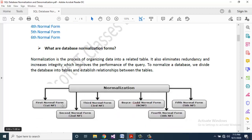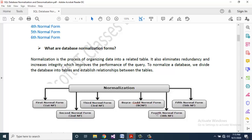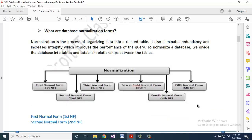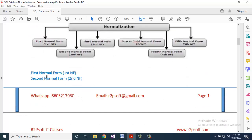The normal forms are: First Normal Form (1NF), Second Normal Form (2NF), Third Normal Form (3NF), Boyce-Codd Normal Form (BCNF), Fourth Normal Form (4NF), and Fifth Normal Form (5NF).